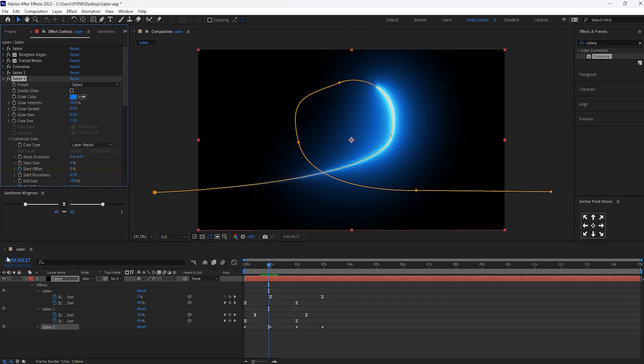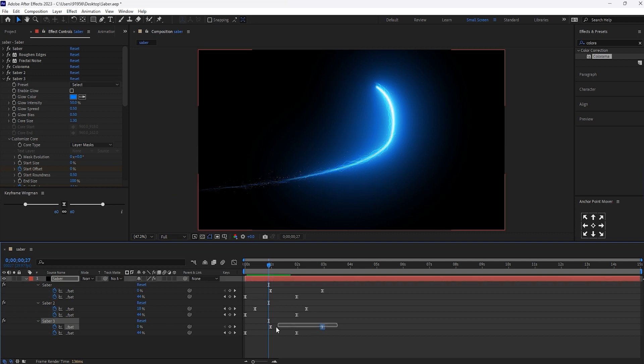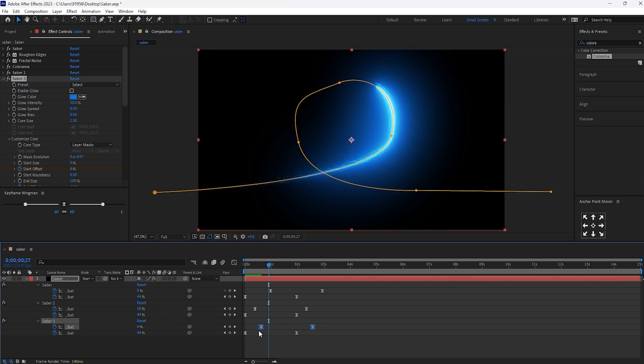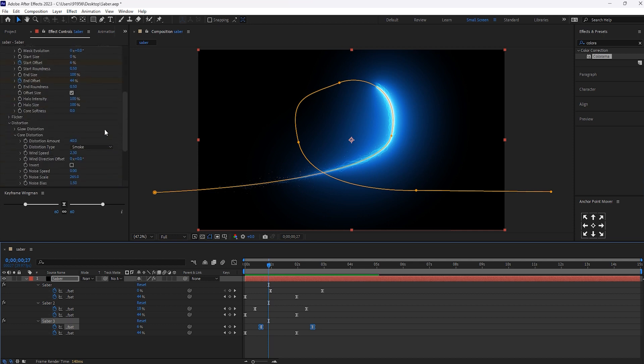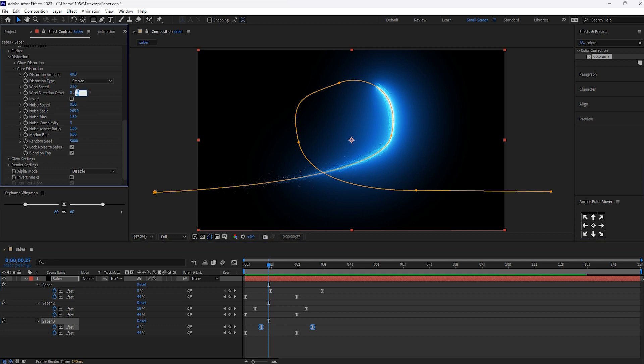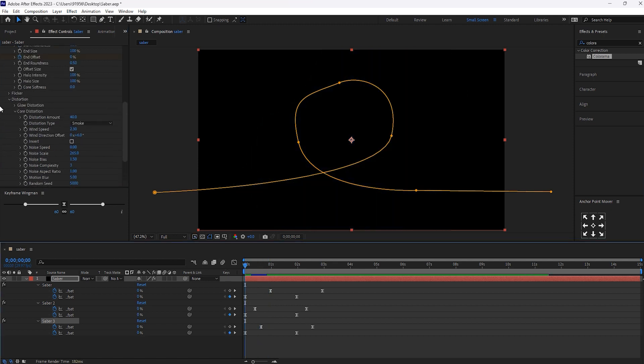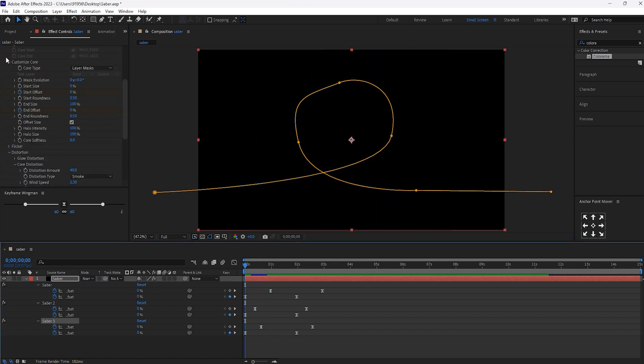And core size will make it 1.30. Now, select this and hit U button. Select this layer. Will make it little bit forward. So that our cyber looks good. In wind direction offset, we will make it to 60 degree.